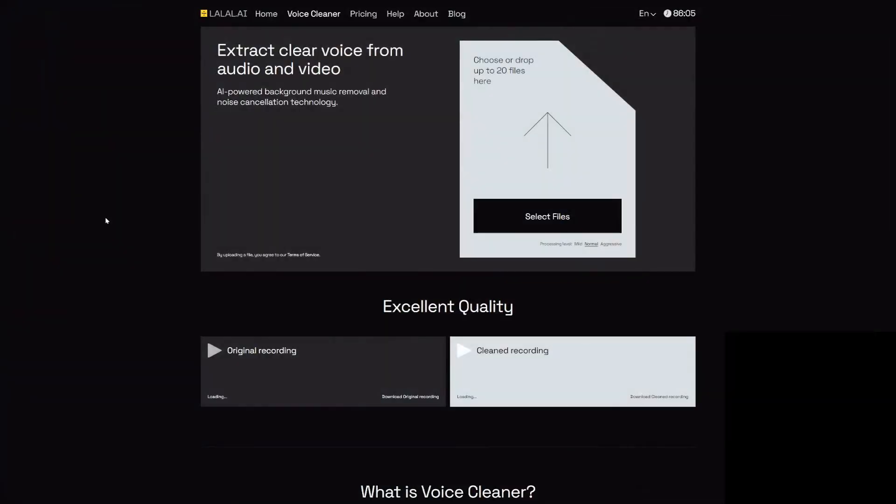Alright guys, so right here we are on lalal.ai. I worked together with them last year and you guys really enjoyed it—how to separate a certain song into certain stems, like separating the drums from a track or the vocals or the bass or whatever instrument that you want. So they're back again with a new feature.